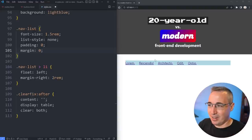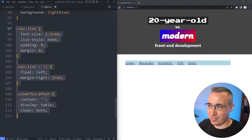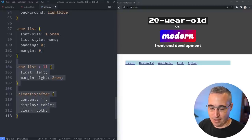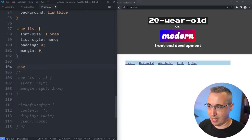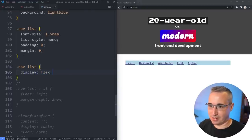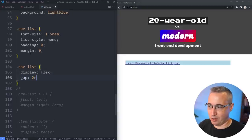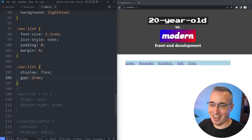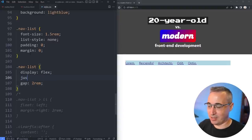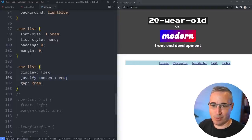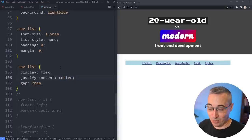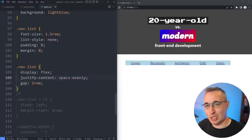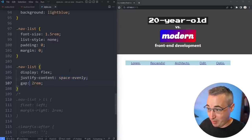Whereas of course today on our nav-list we could just do display flex and a gap of 2rem — and look at that, it's working. If I want it on the other side I just do justify-content end and it moves. Or justify-content center to center it. Or space-evenly to space things out differently. So much control, so easy to play around with.